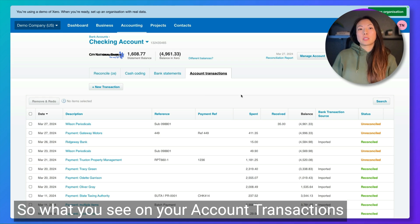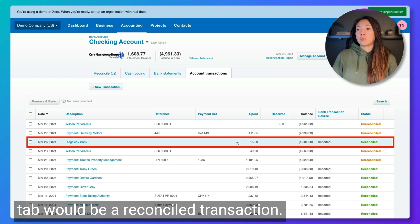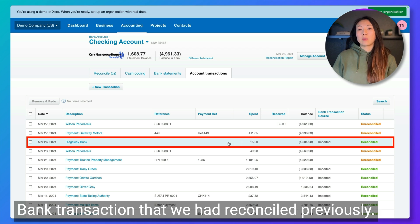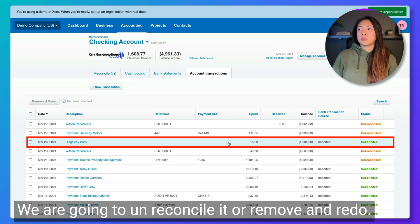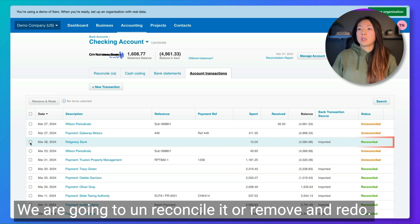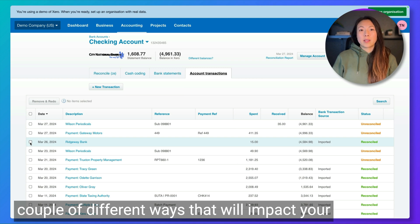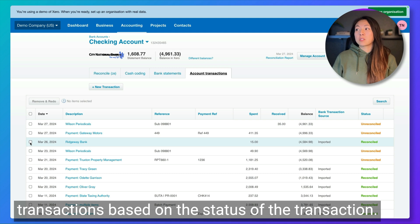So what you see on your account transactions tab would be a reconciled transaction. Let's pretend that this was a transfer — the Ridgeway bank transaction that we had reconciled previously — we are going to un-reconcile it, or remove and redo. You want to be very cautious about how you use Remove and Redo because there are a couple of different ways it will impact your transactions based on the status of the transaction.